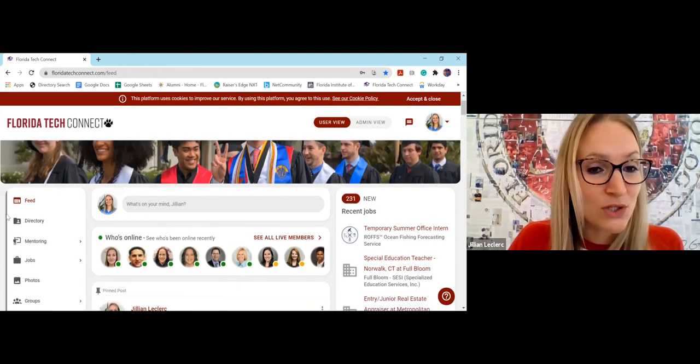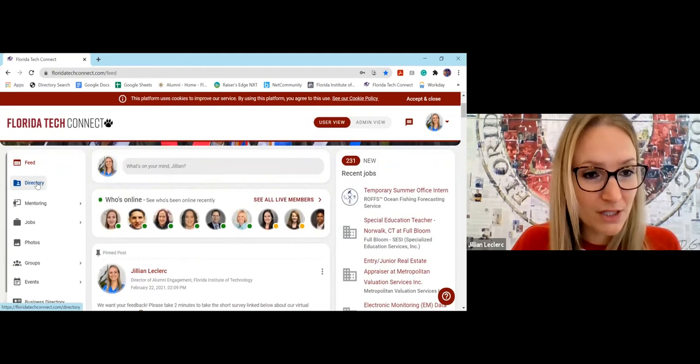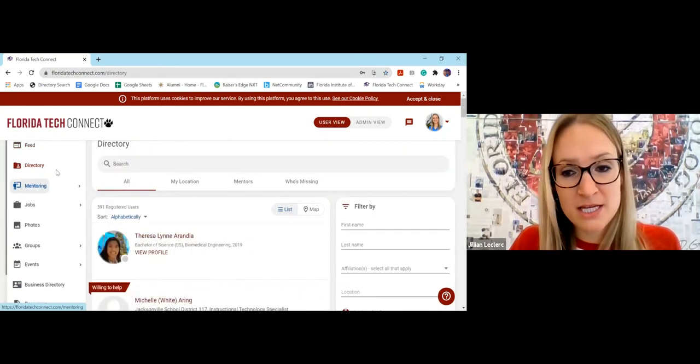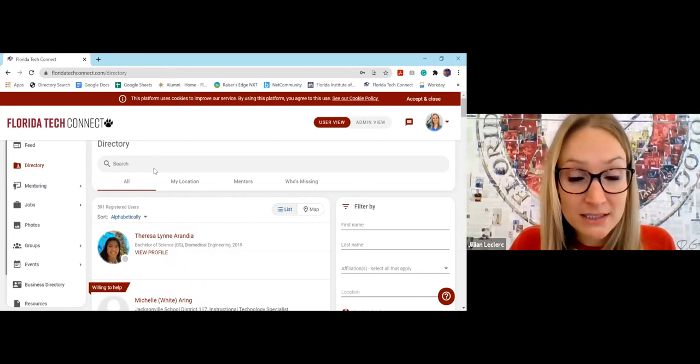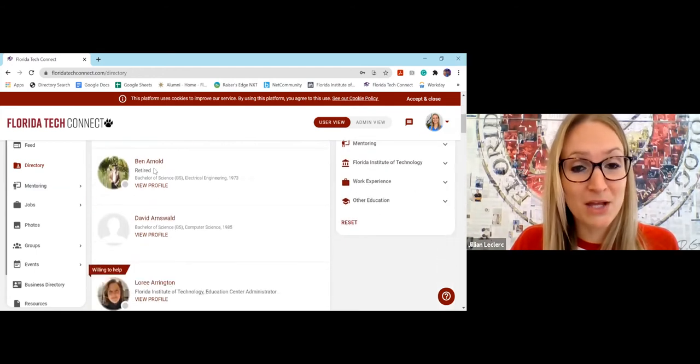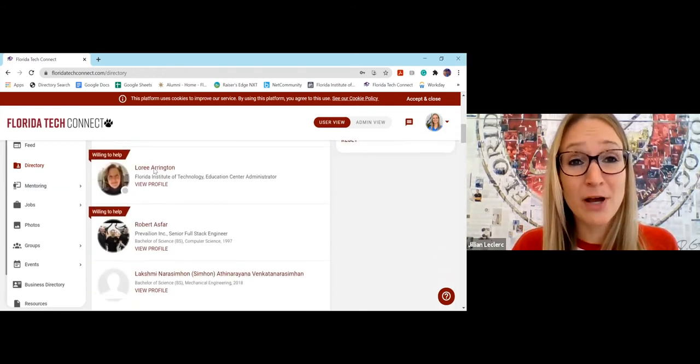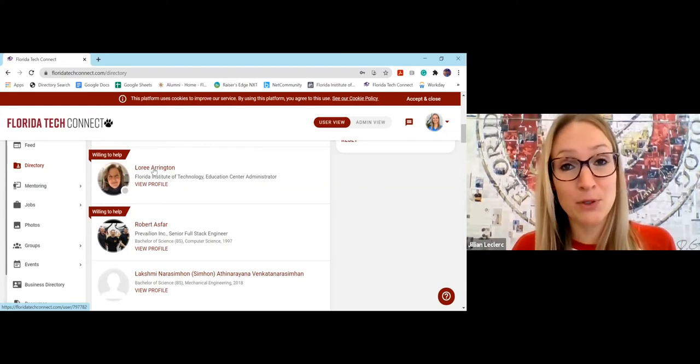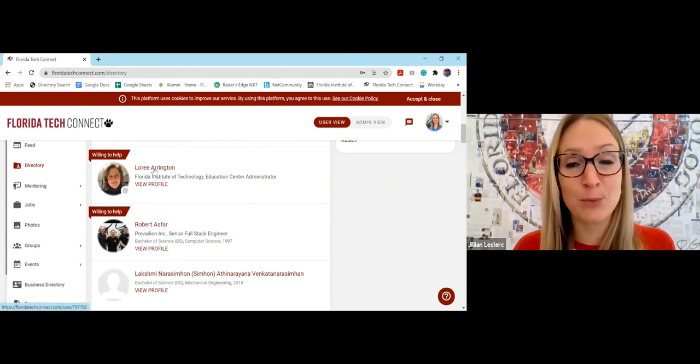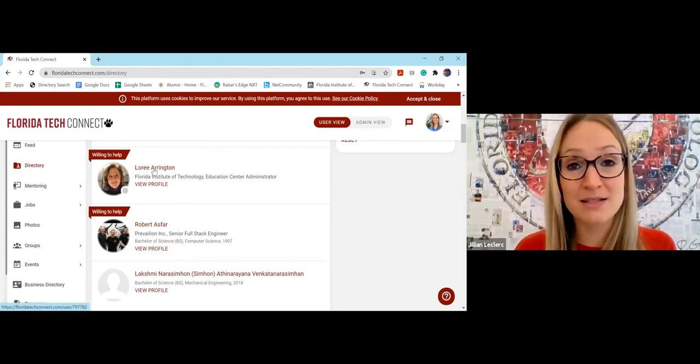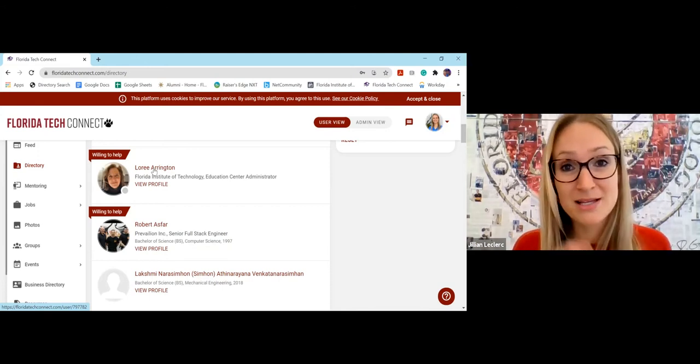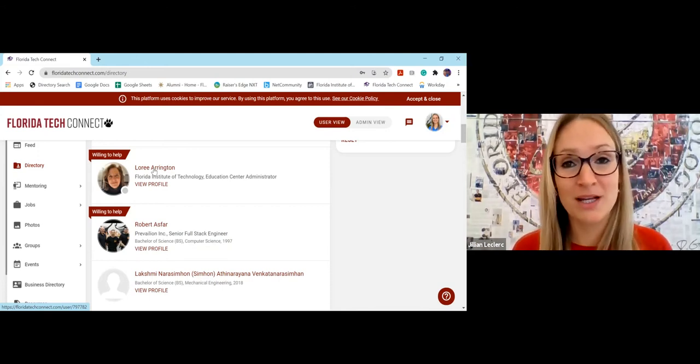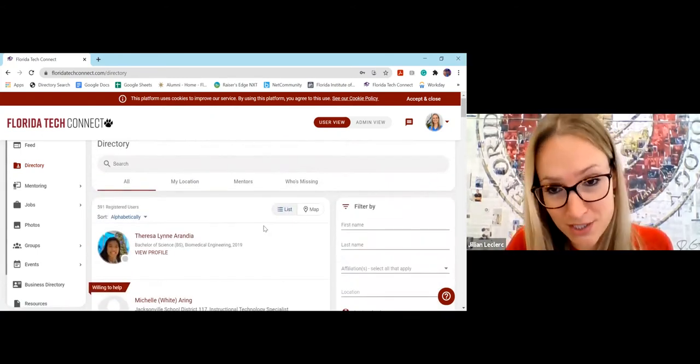So looking at the different tabs, right now we're at the feed. You can go to the directory. And this is a really great feature because you can see all of the alumni who have signed in and created their profile. But also, any alum who's ever attended Florida Tech has been uploaded and pre-populated. So even if they haven't signed in and claimed their profile yet, you can still find former classmates and send them an email off the platform and reconnect to them that way. So literally, you can find anyone who's ever attended. All of our alumni are already on here.